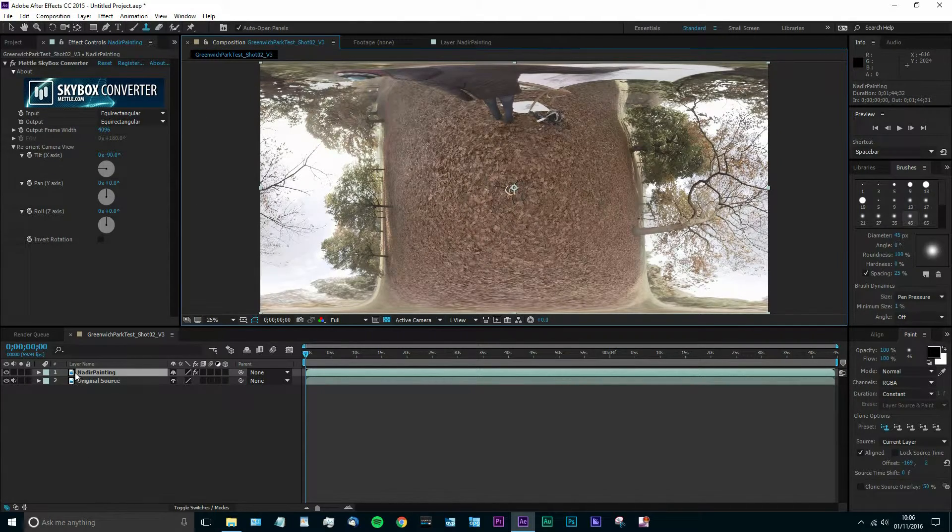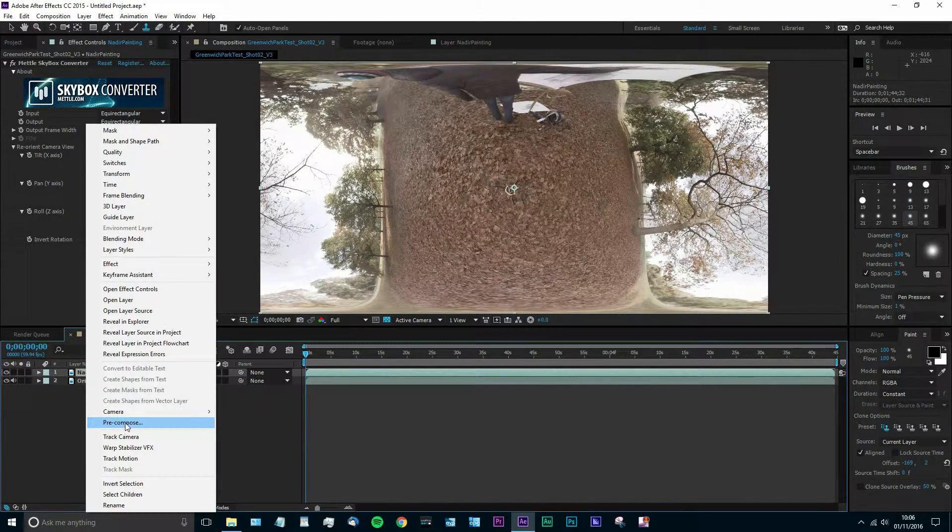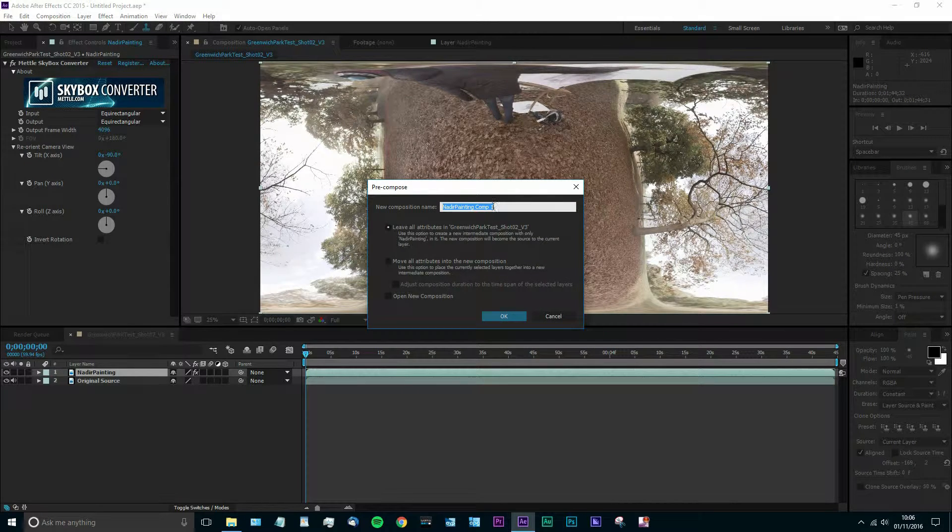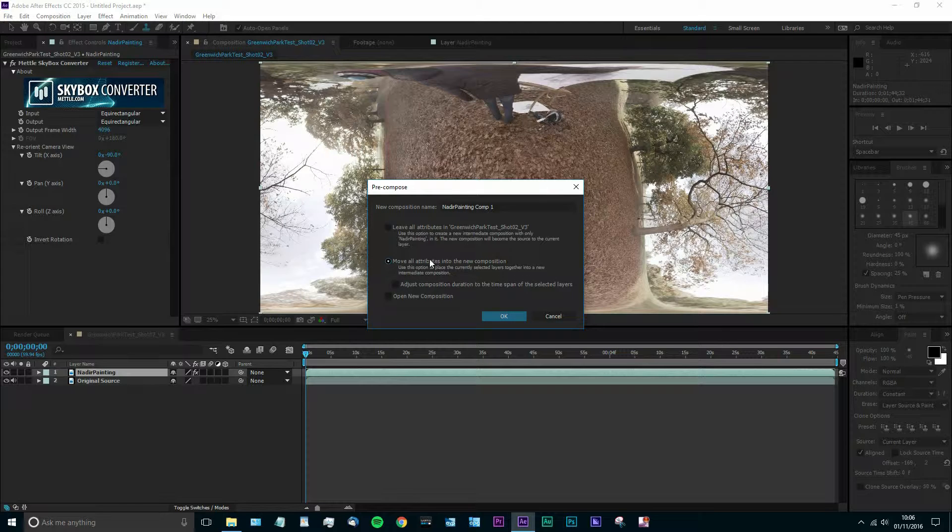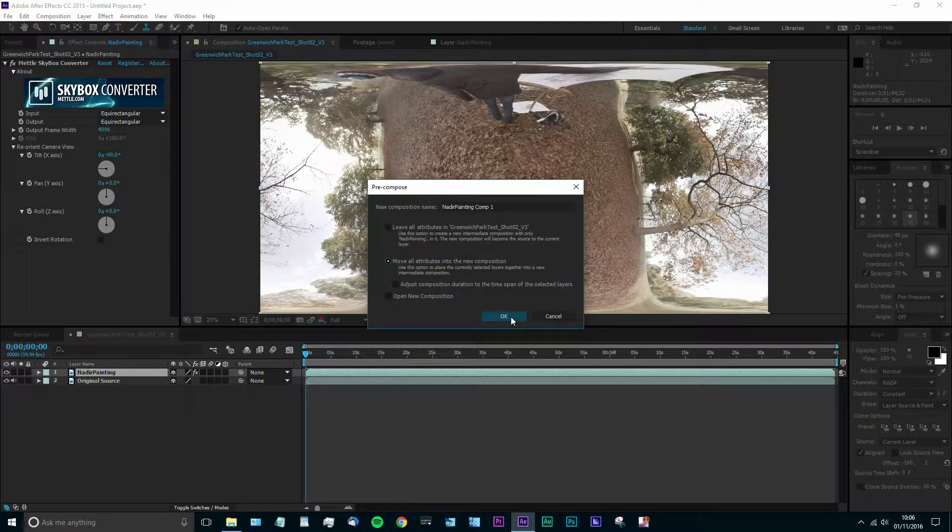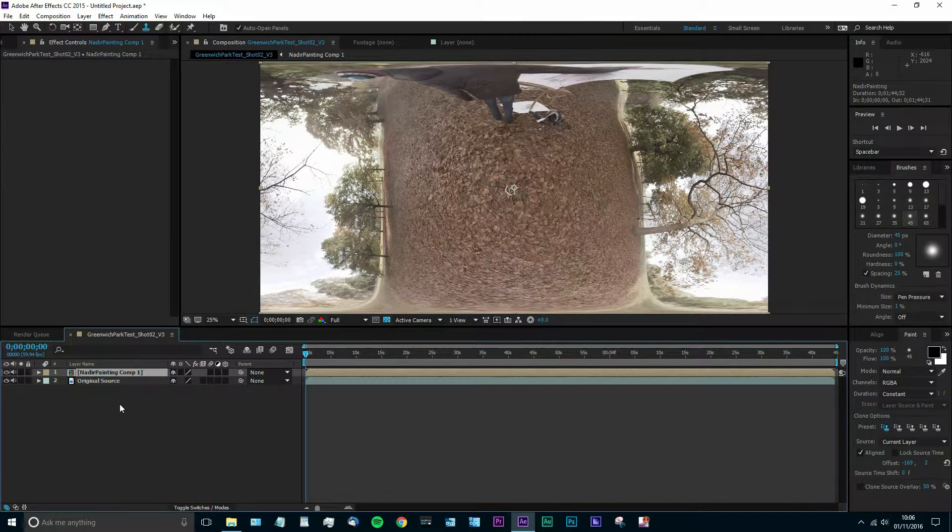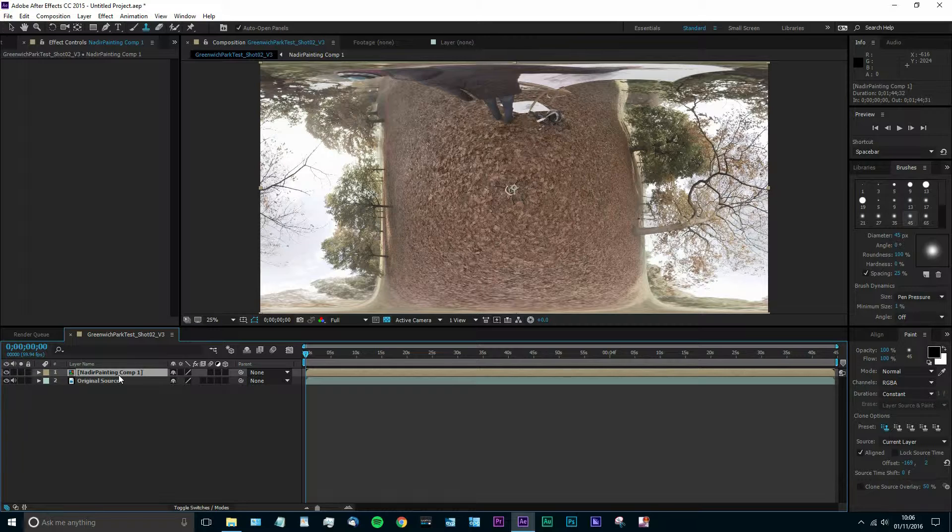So what this means is we need to pre-compose this. We're going to move it to a new composition and move all of the effects that we've applied to that video layer with it. So we hit OK. Now you see the pre-comp in our timeline. I'm just going to mute the sound on that just to make sure we have no conflicting audio.